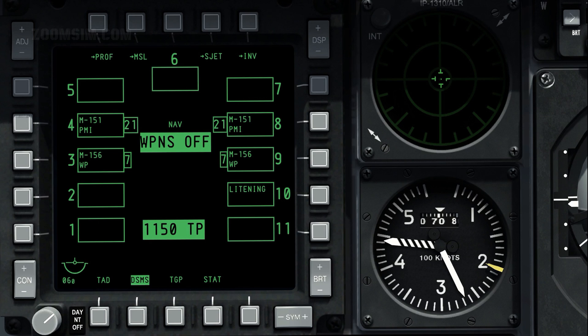A maximum of 3 LAU-131 7-tube launchers can be loaded on stations 3, 4, 8, and 9, while a single launcher can be loaded on stations 2 and 10.